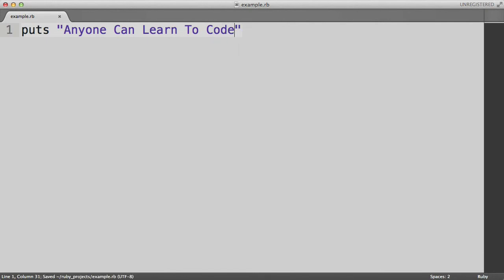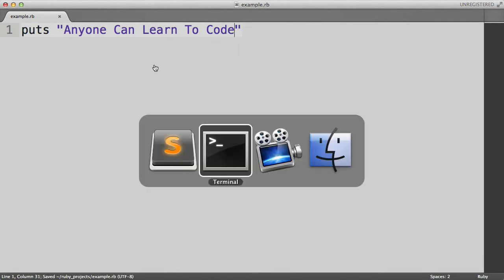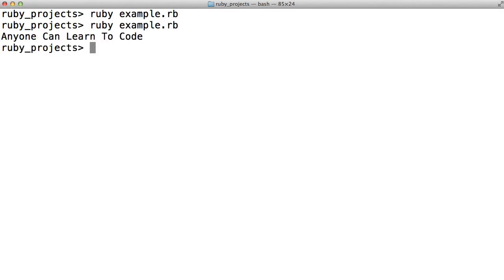We will save the file. Go back to the terminal. Run Ruby example.rb again. Boom. It prints it out to the terminal window anyone can learn to code.